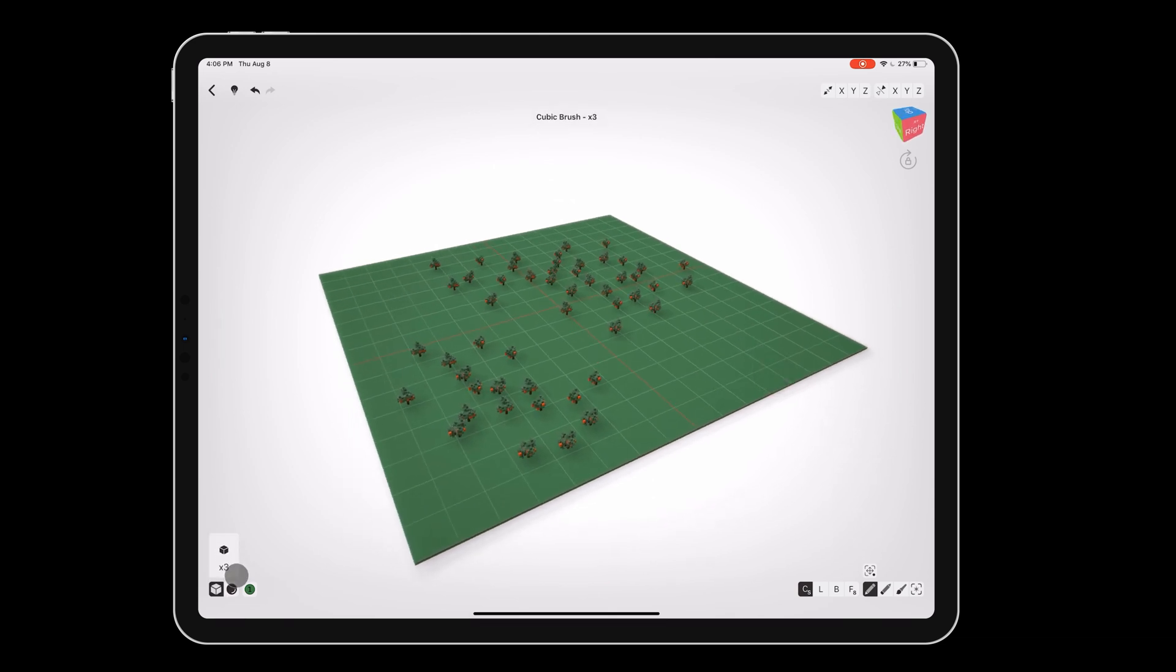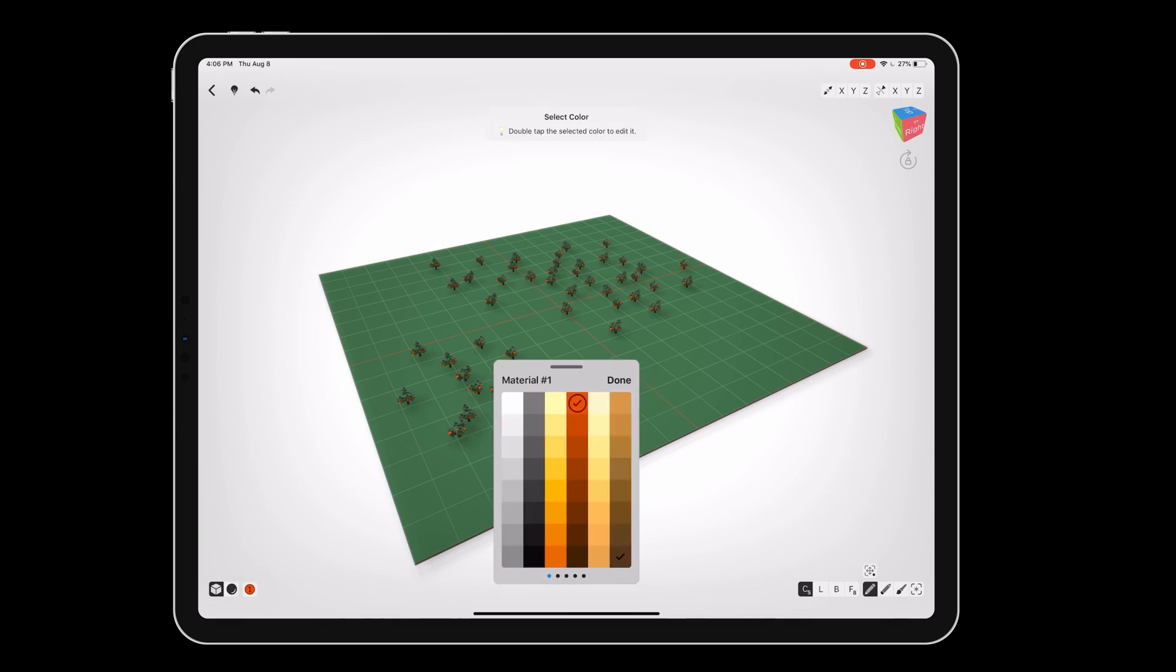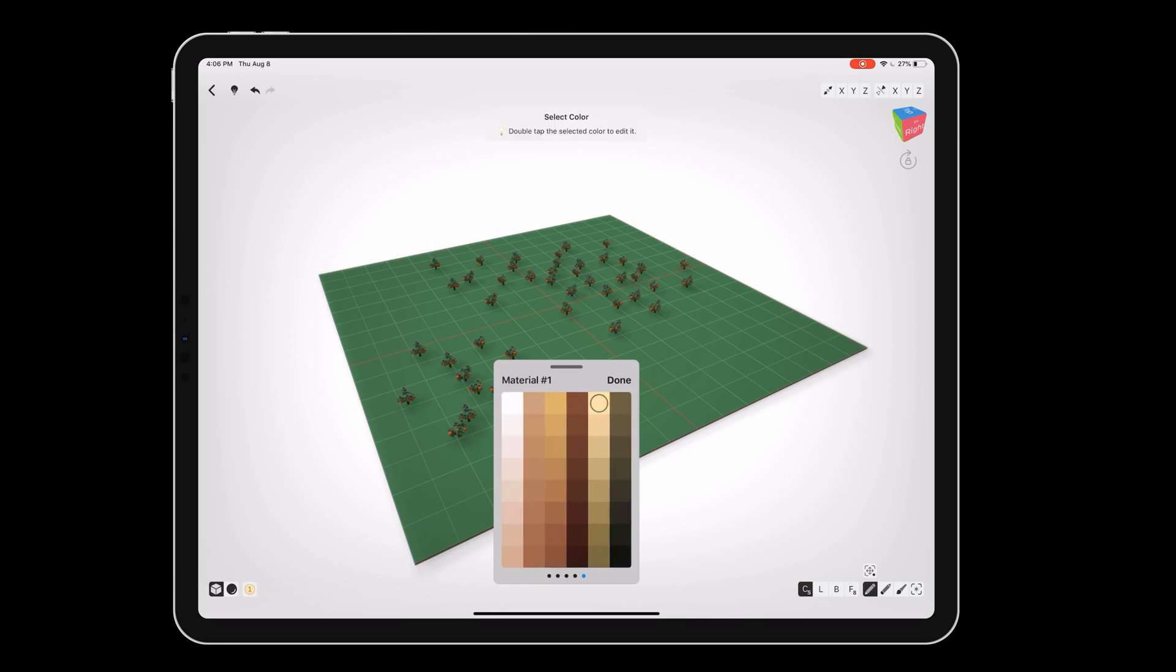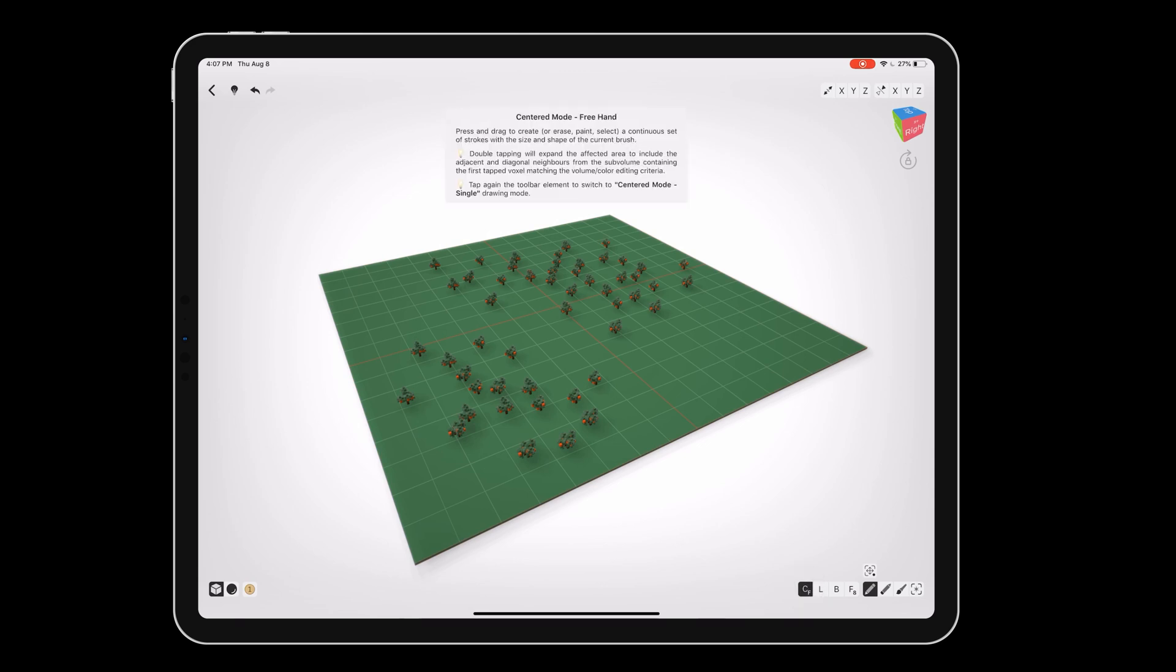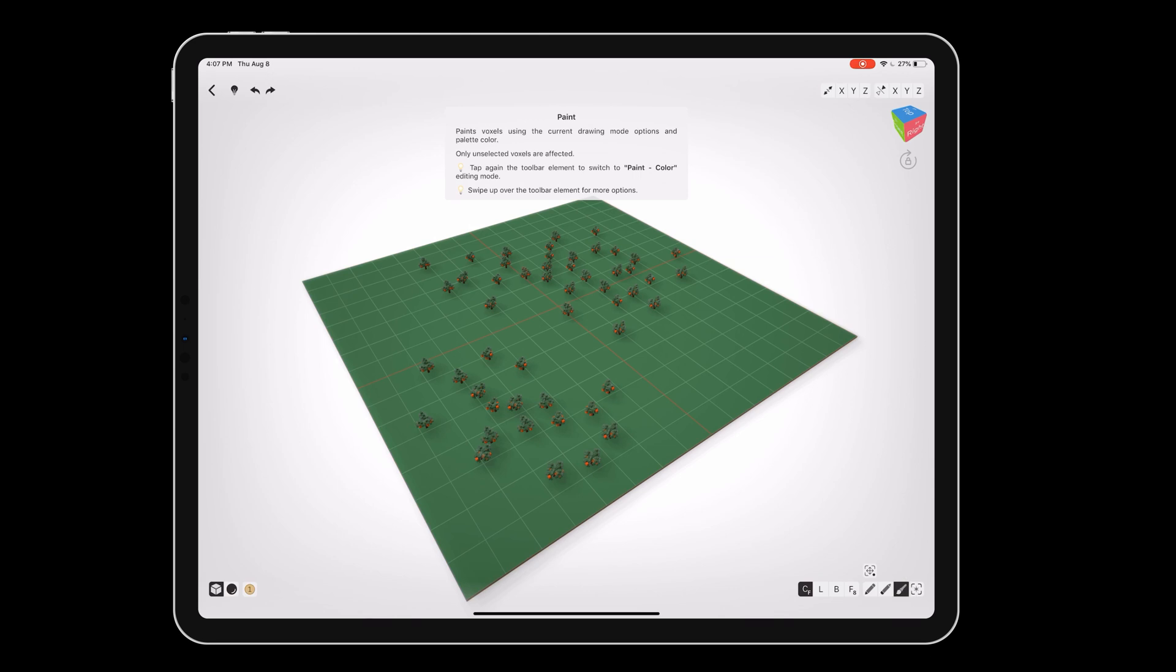Finally, we can add a little path through the orchard. Set the brush radius to 3 and the color to tan. Then tap the CS button so it changes to CF, so we can make a freehand stroke. Make a winding path from one side of the orchard to the other.